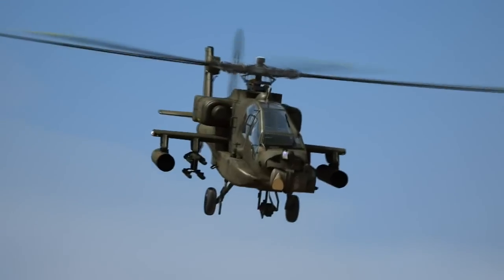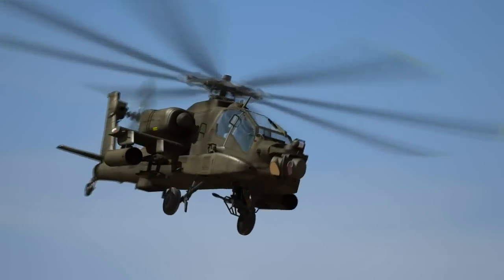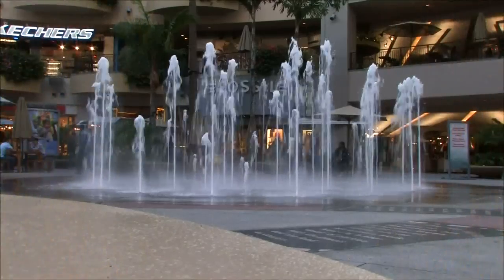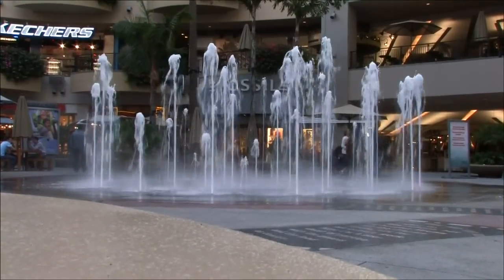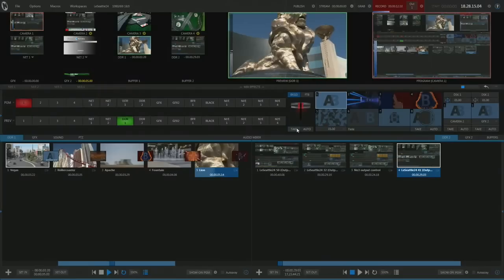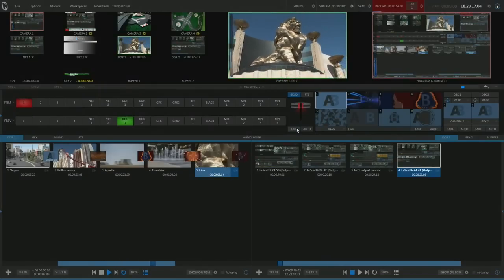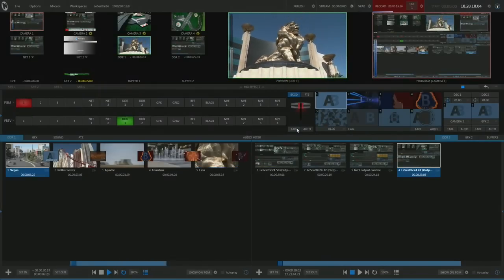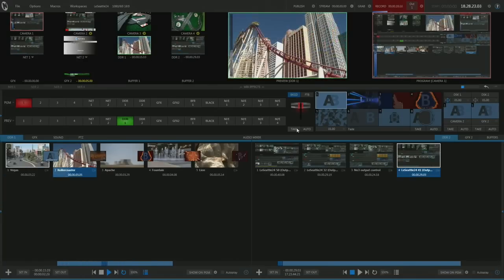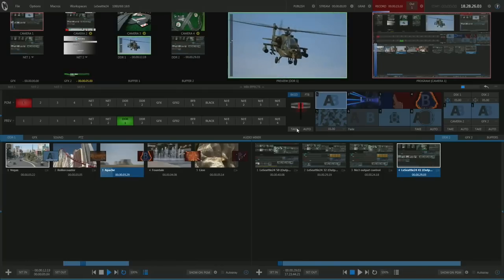Number two: improved clip playback. You've seen these clips before — now they've got transitions in between them. I'm not doing an AB between the DDRs; I'm simply lining up the clips, hitting play, adding transitions in between them. Super easy, total control — more control, more creativity.